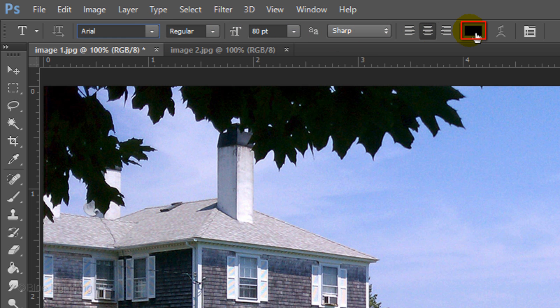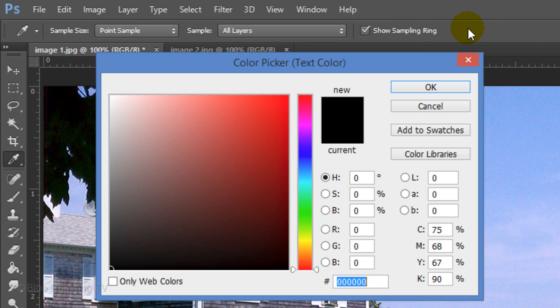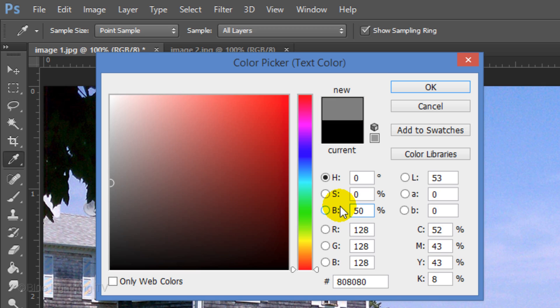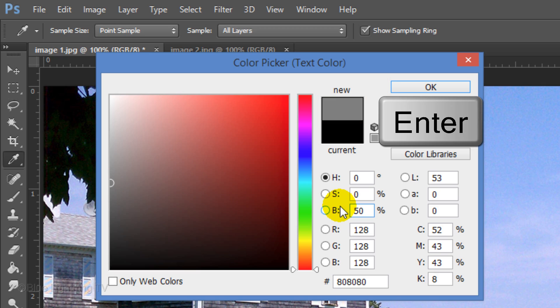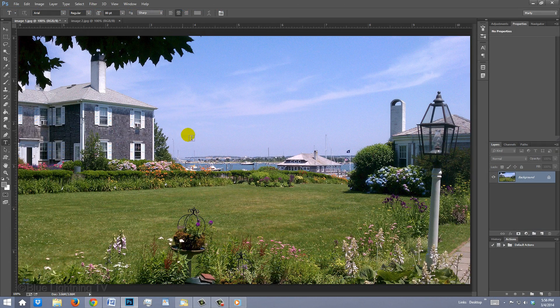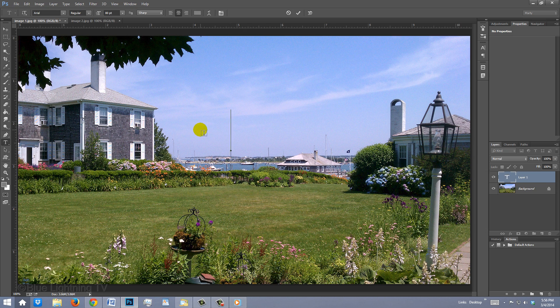Click on the color box and for the Brightness, type in 50%. This gives us a medium gray color. Then click OK or press Enter or Return. Type out your text.